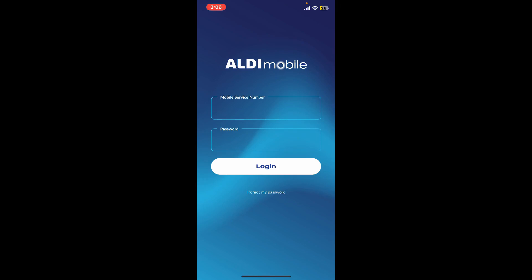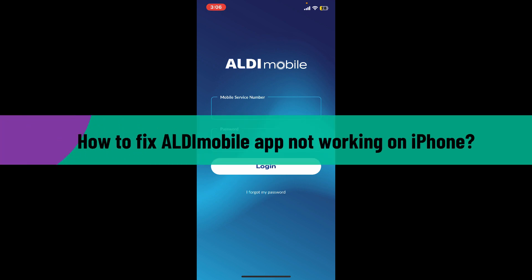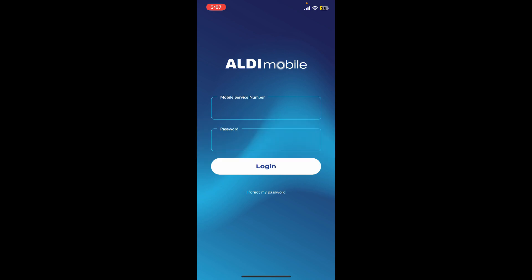Hi everyone, welcome back to another video from How to Fix Online. In this episode, we are going to be learning how to fix Aldi Mobile application not working on your iPhone.